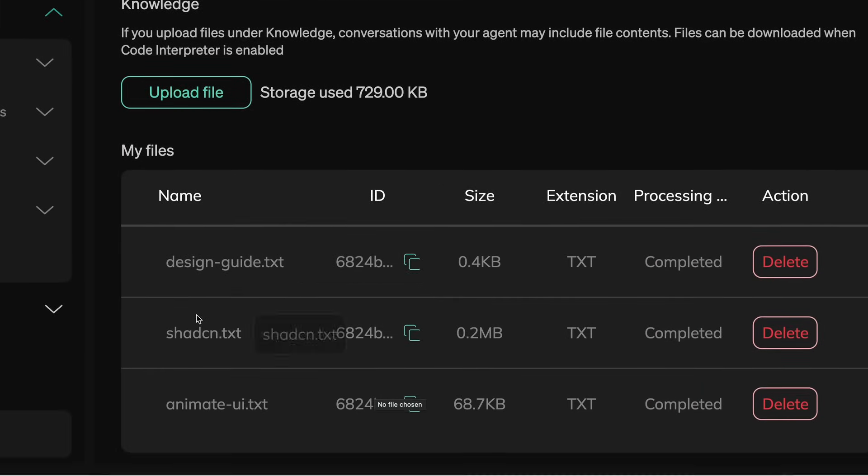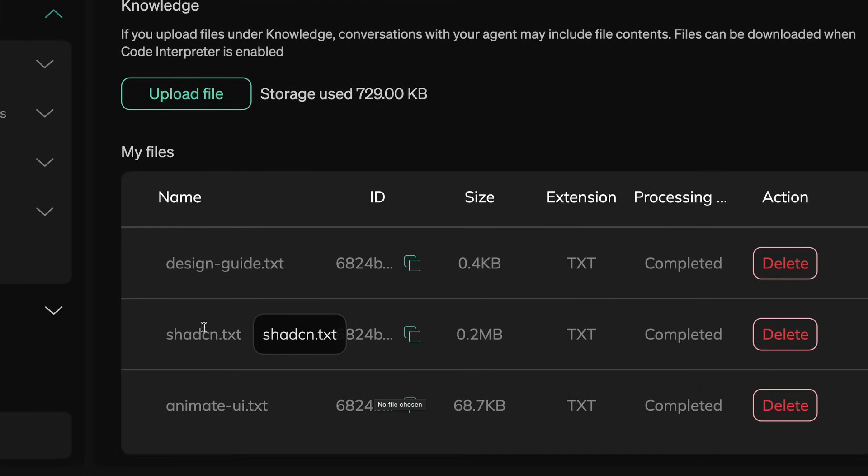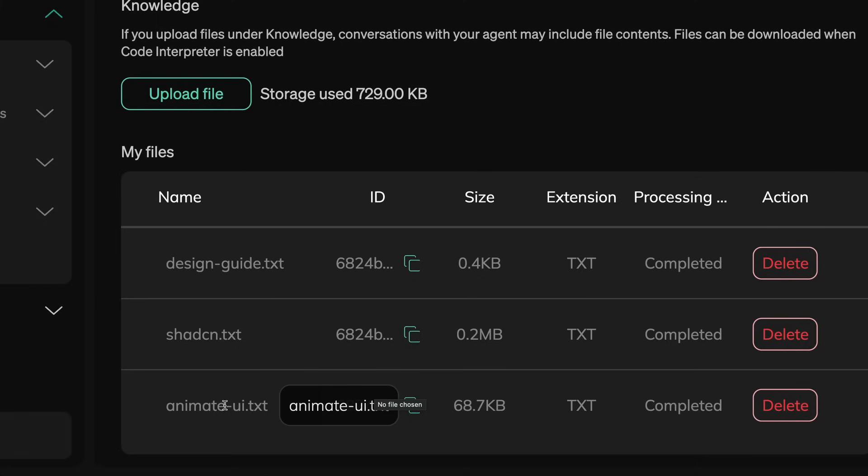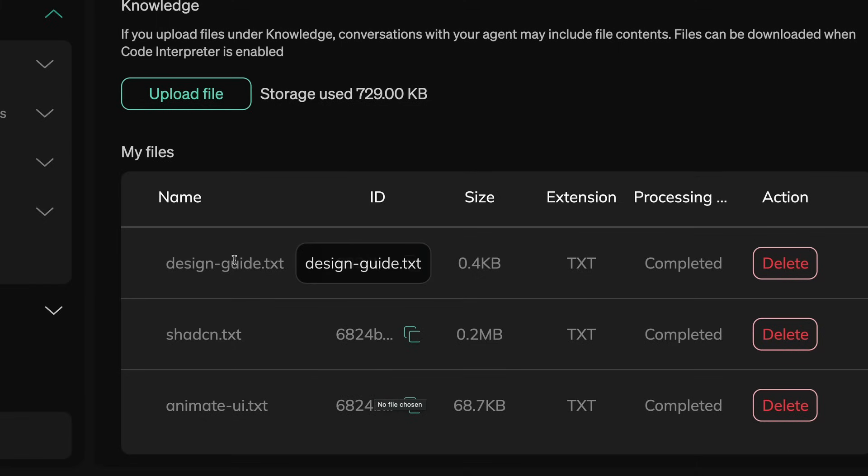I also gave it the Animate UI documentation because that is also kind of cool and I use it as well. Then I also gave it the Tailwind documentation.